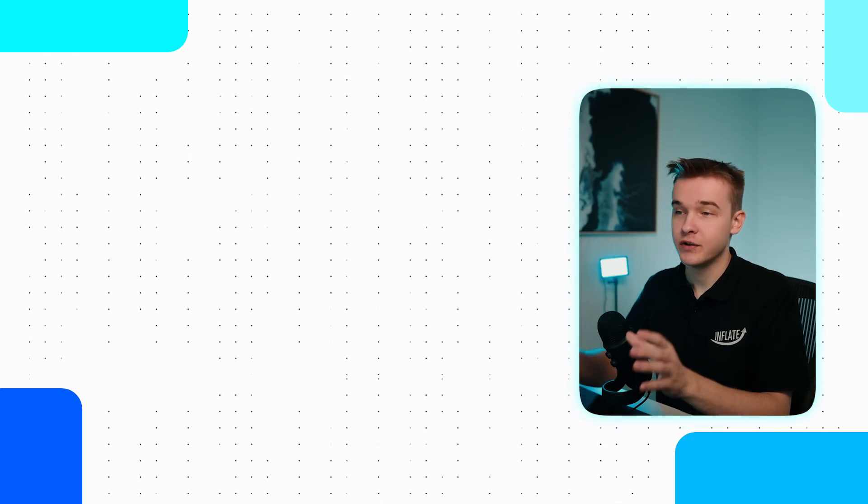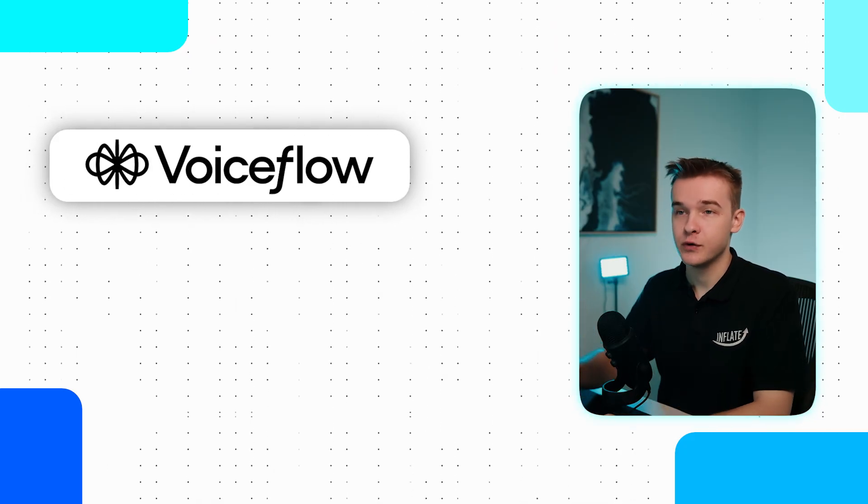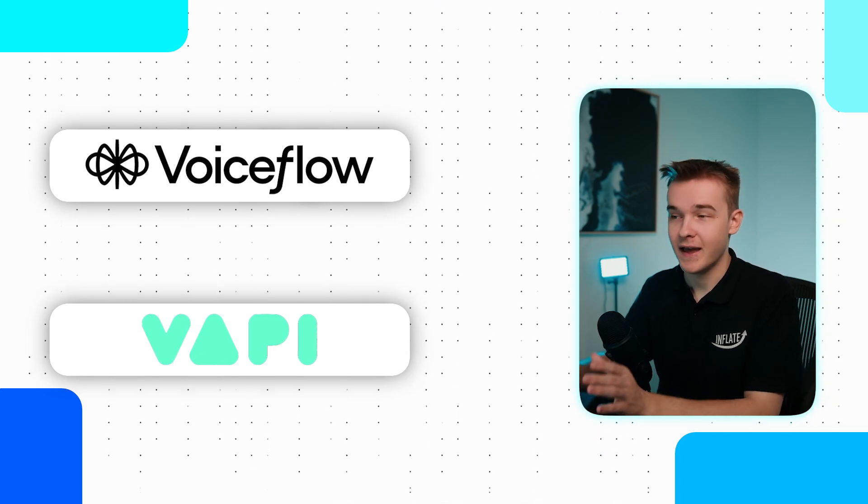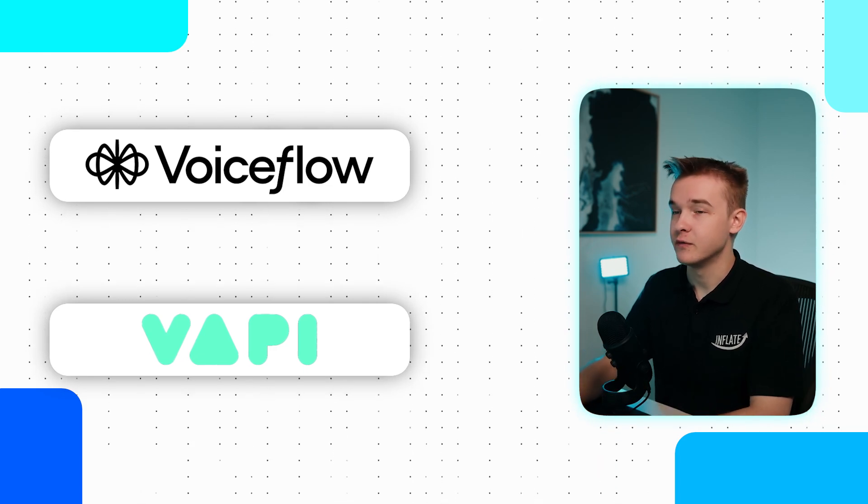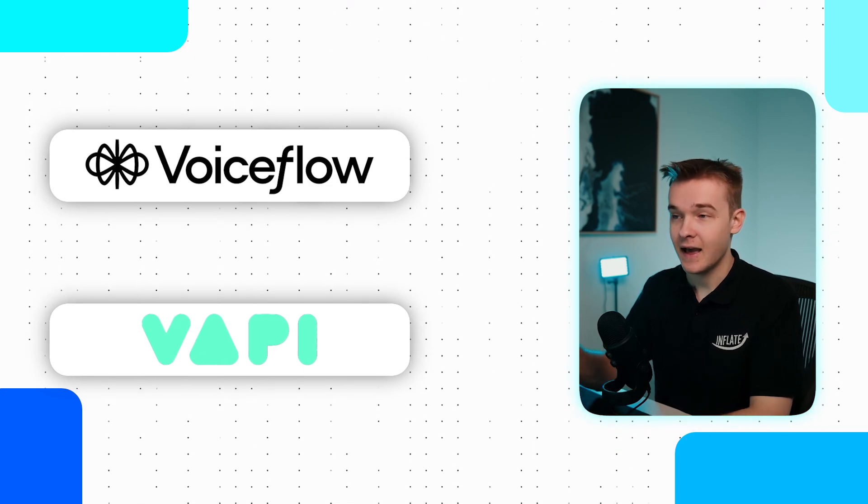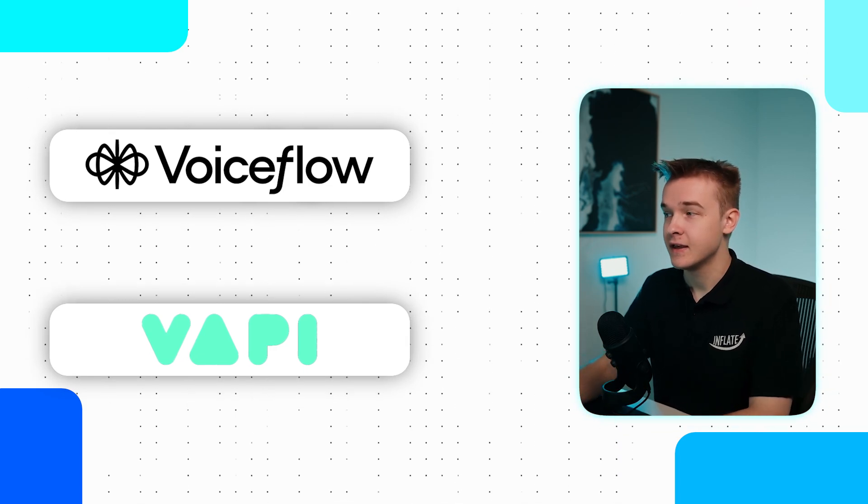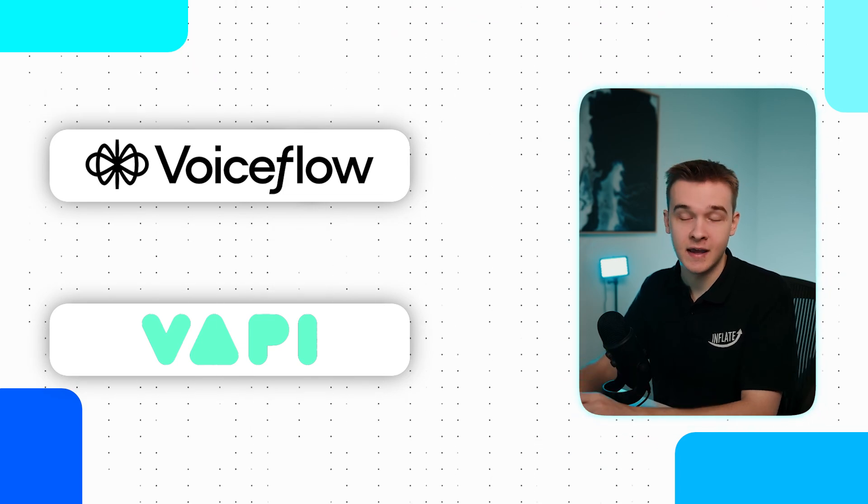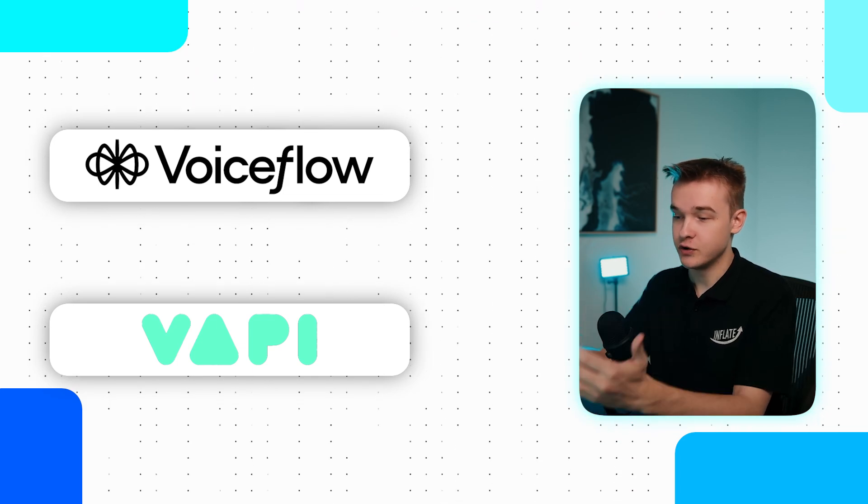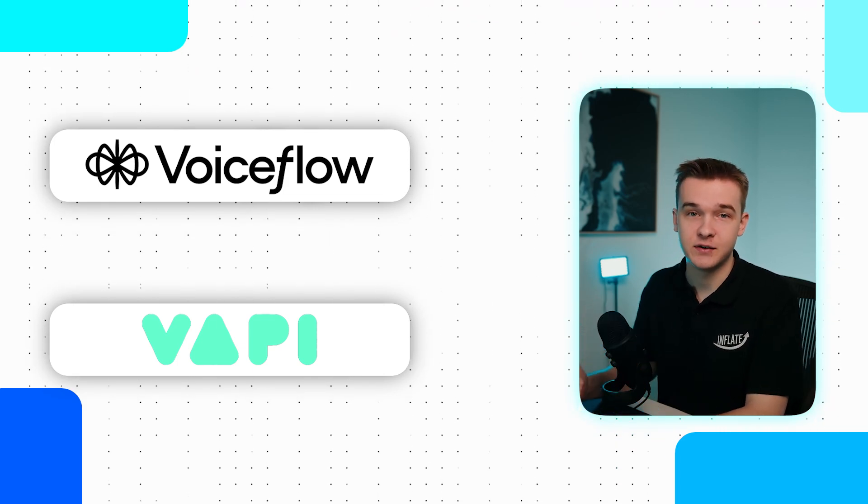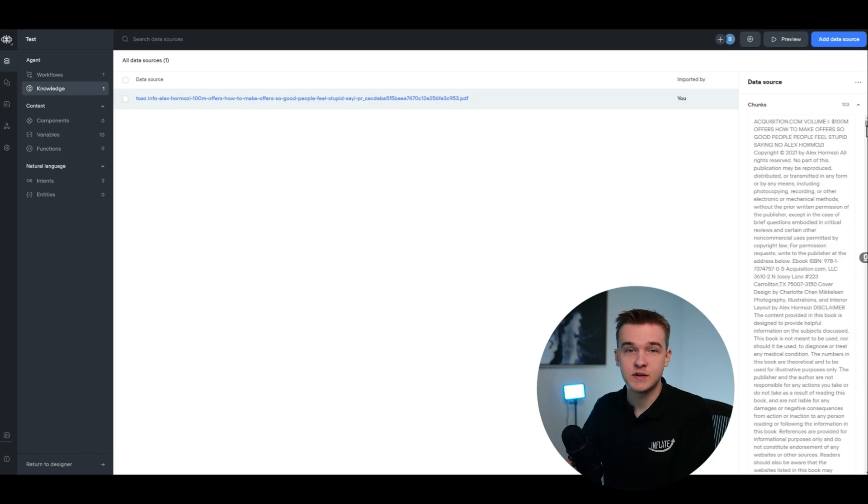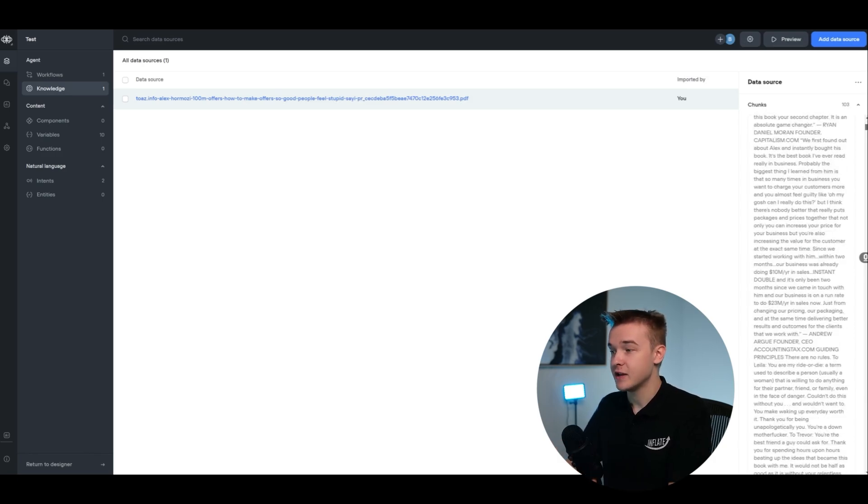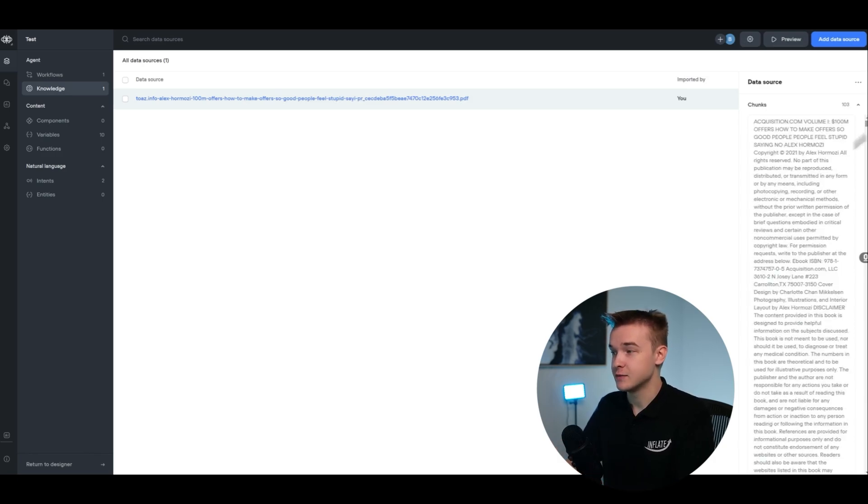One of the biggest things that you can do, whether you're using VoiceFlow or VAPI or any AI platform that has a knowledge base, it'll work pretty much exactly the same. As this is working, it's just structuring your documents better, and structuring your documents so the information is relevant as it goes down.